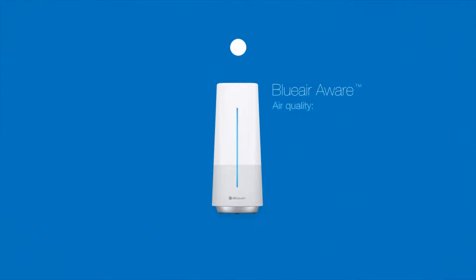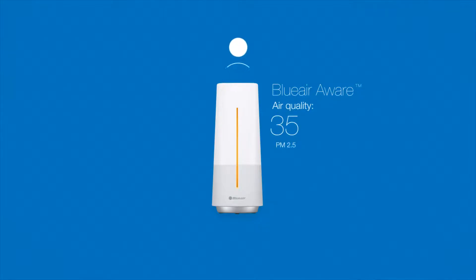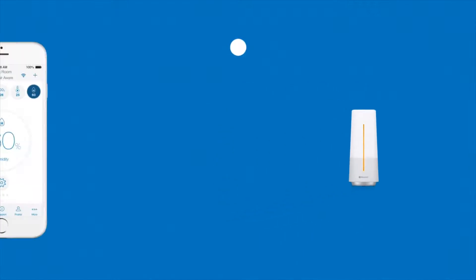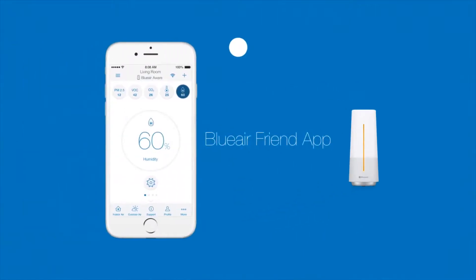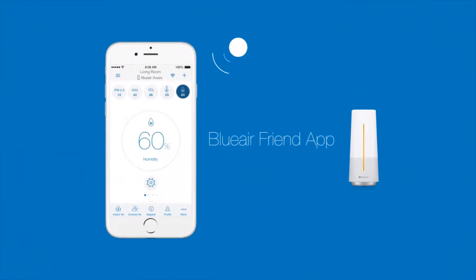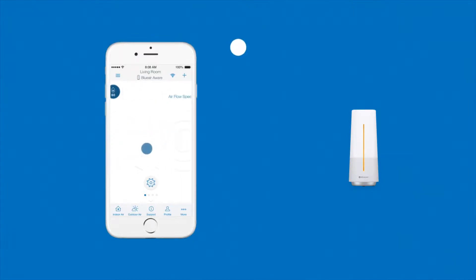The Blue Air Aware senses when there's a drop in air quality, sending the data wirelessly to a cloud. This information can then be monitored via the Blue Air app, which translates the data into precise indications of your indoor air quality.